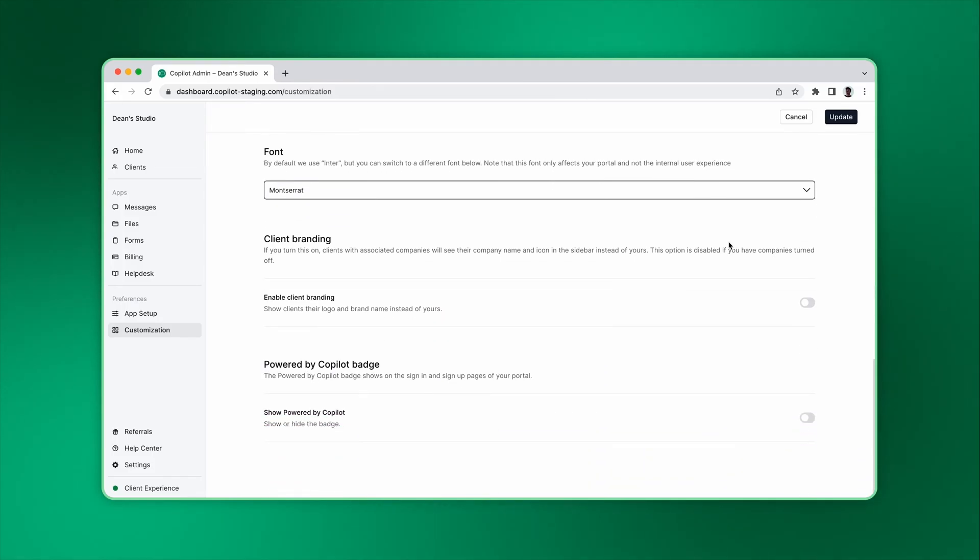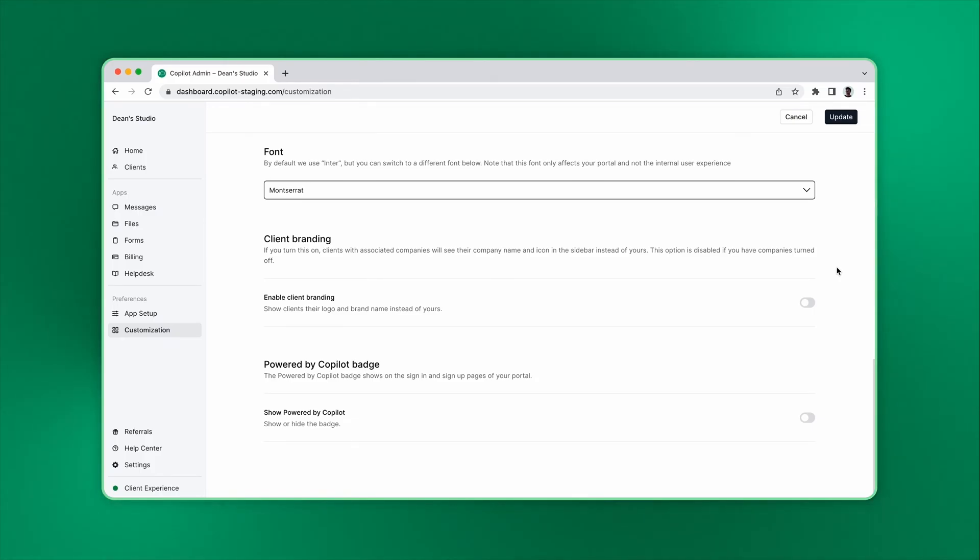Lastly, you can enable client branding. By default, client users see your square icon on the sidebar. But if you turn this on, they will see the icon of the company they are associated with instead.